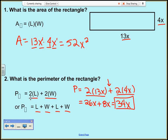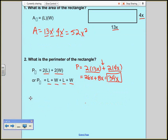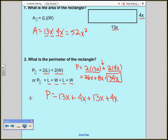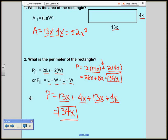Using the long way, I add length plus width plus length plus width: 13x plus 4x plus 13x plus 4x. I can combine all the x terms: 13 plus 4 is 17, plus 13 is 30, plus 4 is 34. I end up with 34x — the same answer as the first formula.